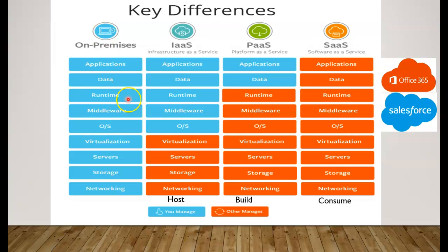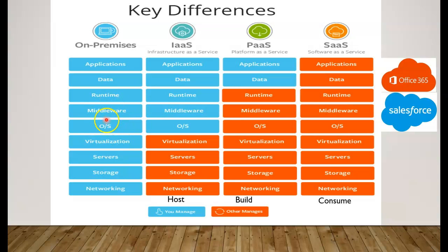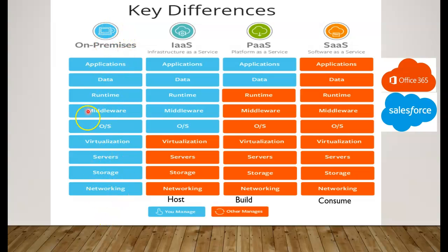From our on-premises data center we have to manage everything: networking, storage, servers, and virtualization at the hardware level, as well as software-level components like operating system, middleware, runtime components, and at the application level our actual applications and the data they create and save. We have to manage every part of the stack when our data centers are on-premises.